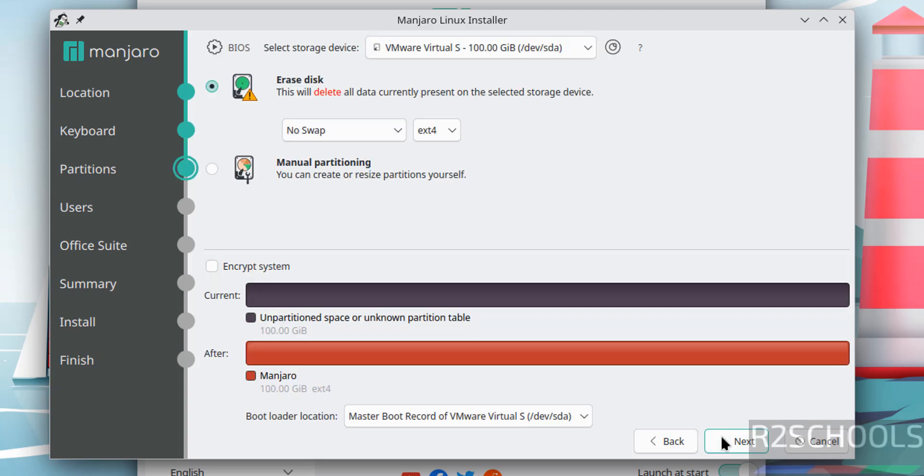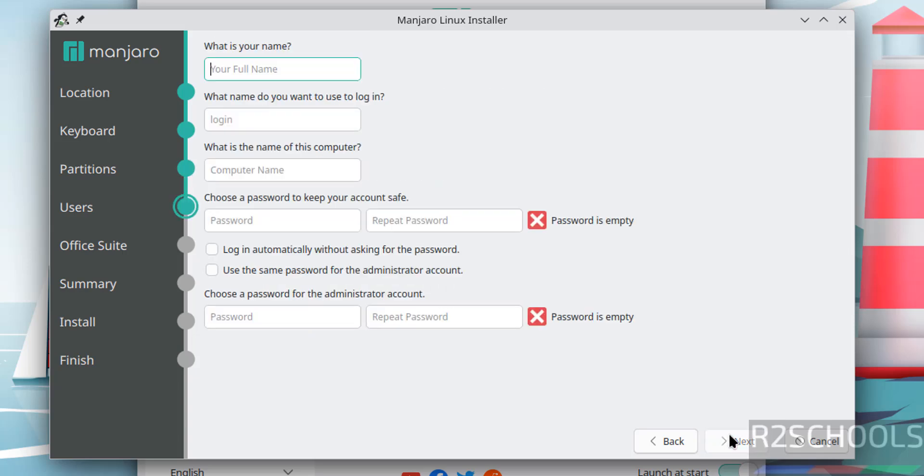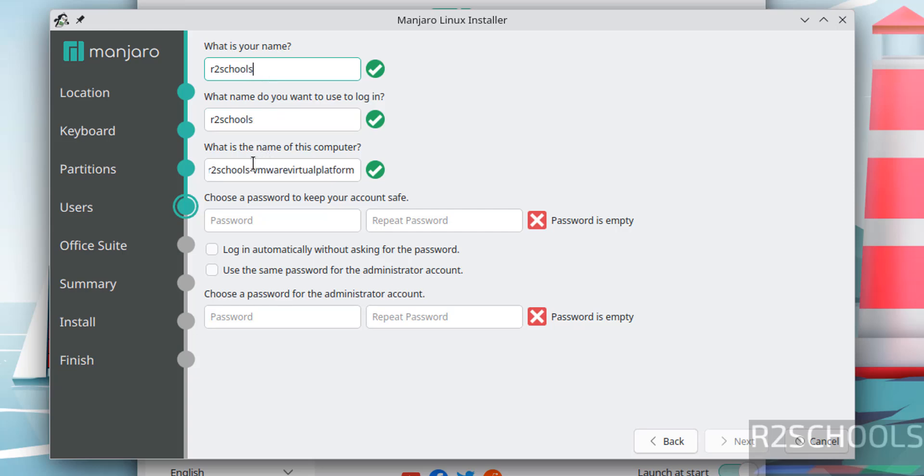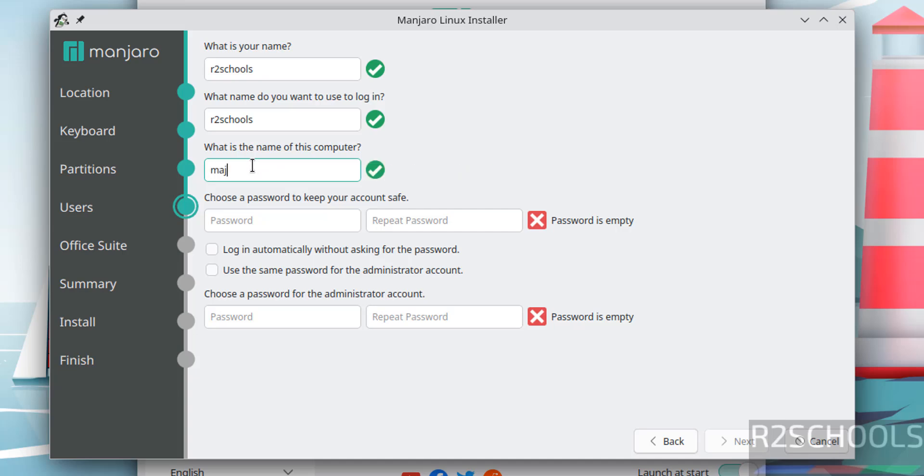Click on next. Here we have to provide username and user full name. This is the hostname, that is computer name. I am giving Manjaro 24 KDE. Then provide the password for this account.